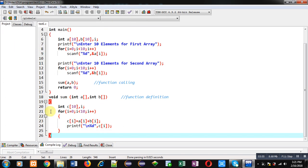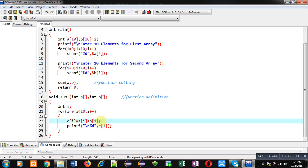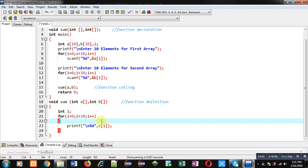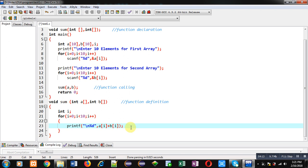Now in place of array c, I can remove c and directly use the statement a[i] + b[i] inside the printf. So I don't require a third array for storing the addition, because I am printing the addition of arrays a and b directly on the console with the help of printf. Now again I am executing this code.